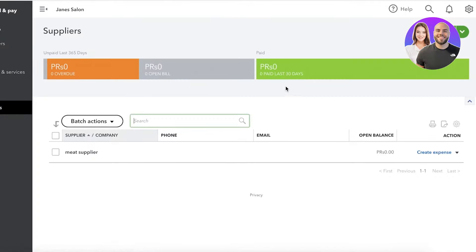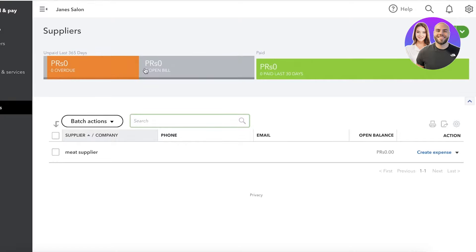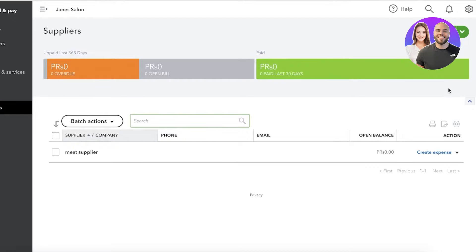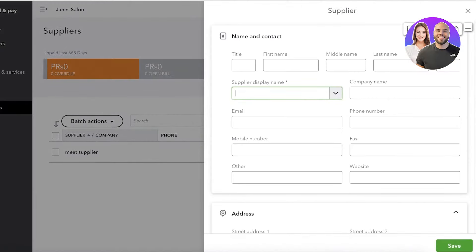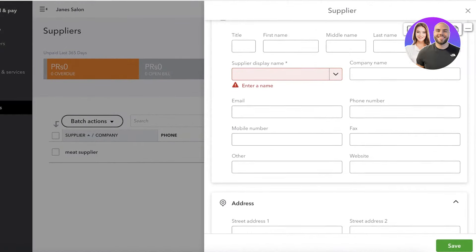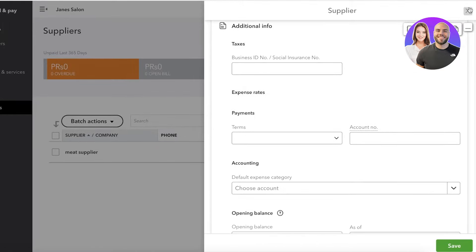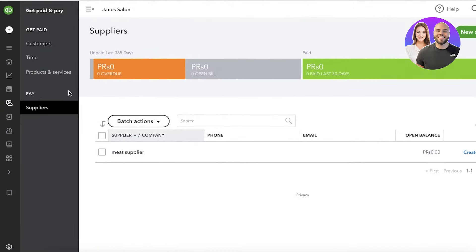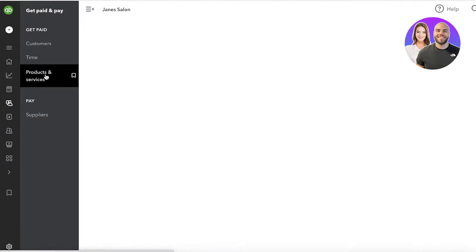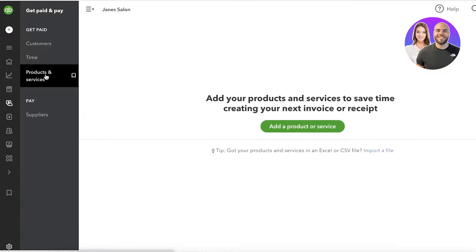Under Get Paid and Pay, you can set up your suppliers in the Pay section. You will see all of your suppliers — those that have been paid, those with an open bill, and those that are going overdue. To add a new supplier, simply click on New Supplier at the top right and fill in the basic information: name, location, notes and attachments, and payment details, just as you would for a customer.